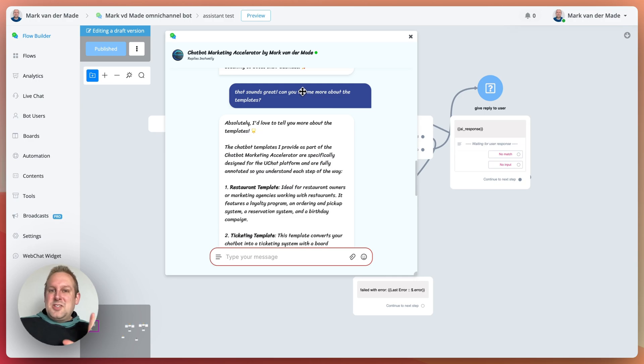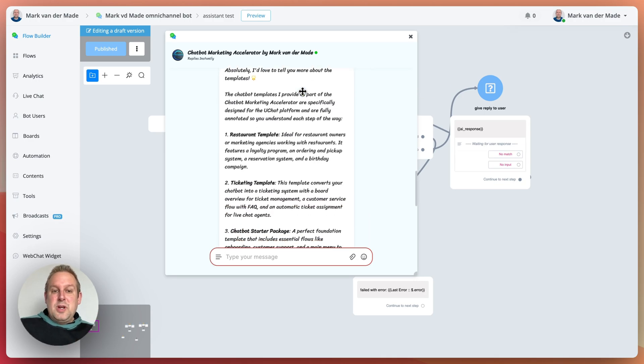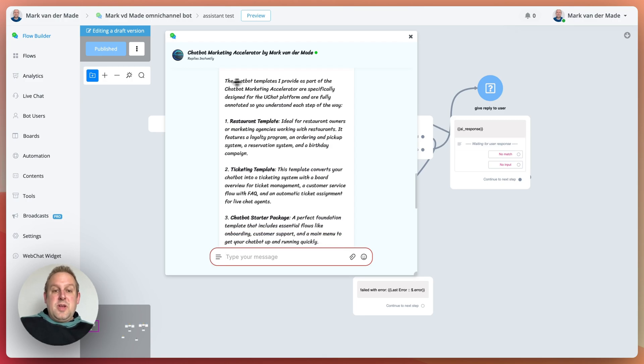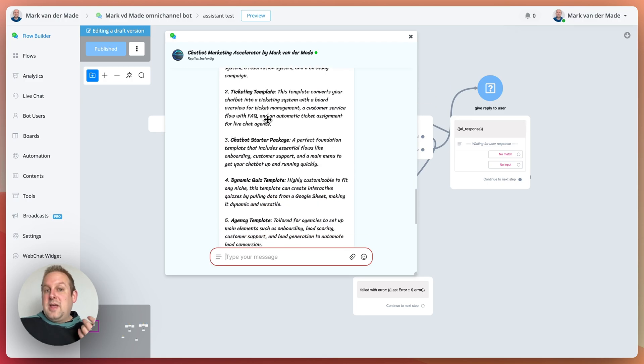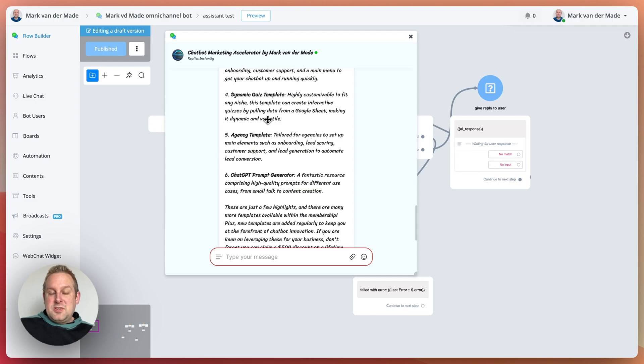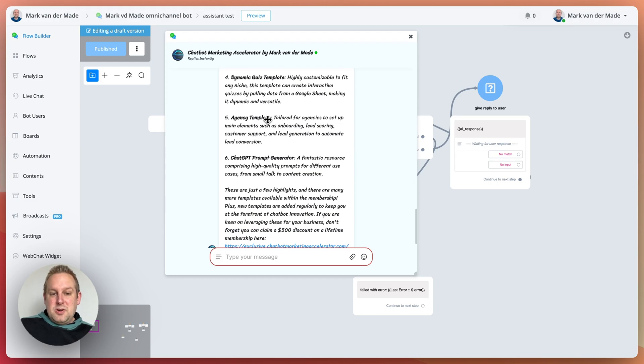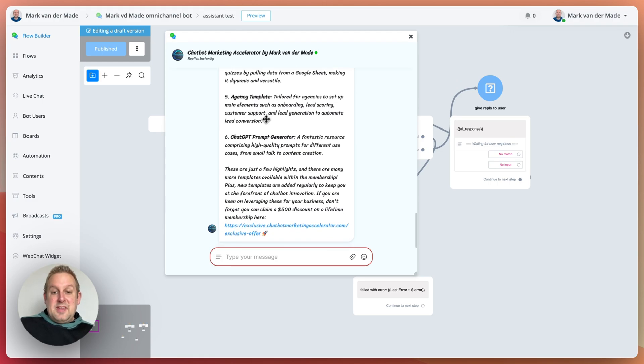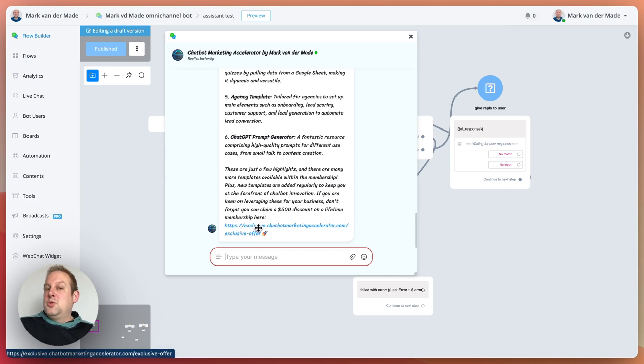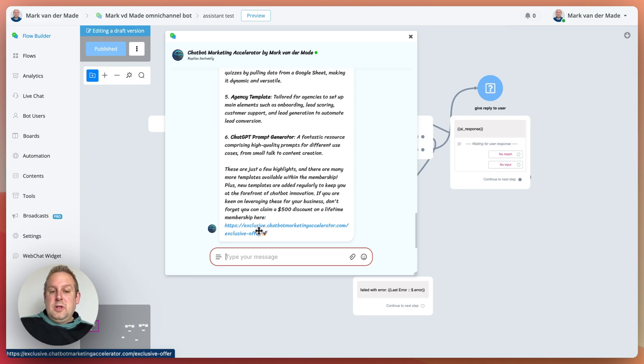So again, between the six to up till 15 seconds is pretty good. So absolutely, I love to tell you more about the templates. So as you can see, a really structured and good reply. Let's just quickly glance over it and seems really, really good. And also a good incentive to claim the $500 discount when using this link to join the membership as well.